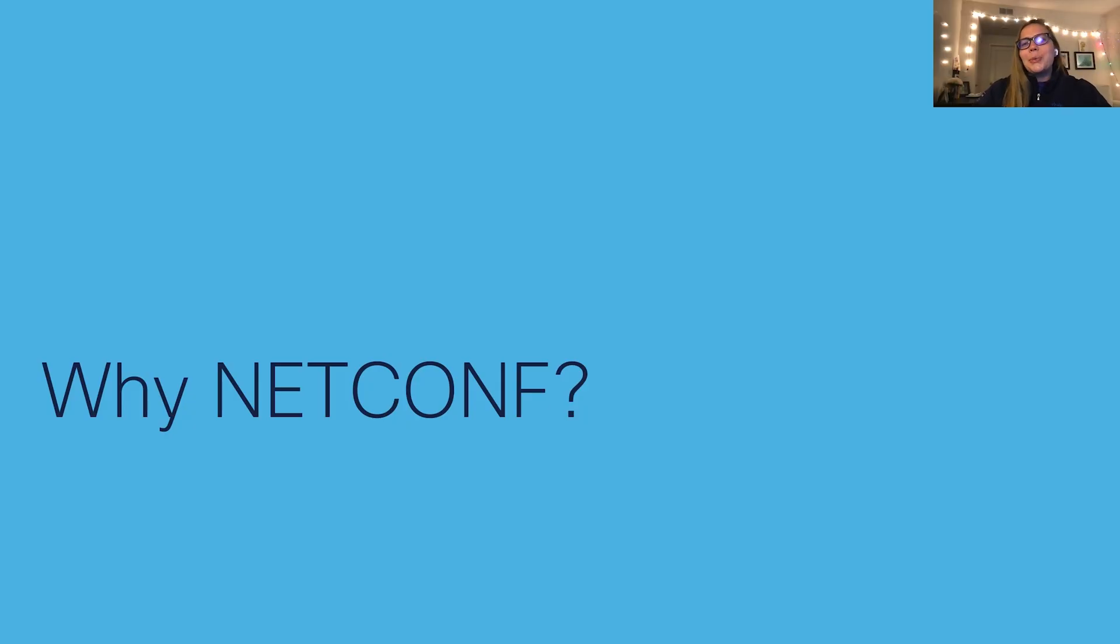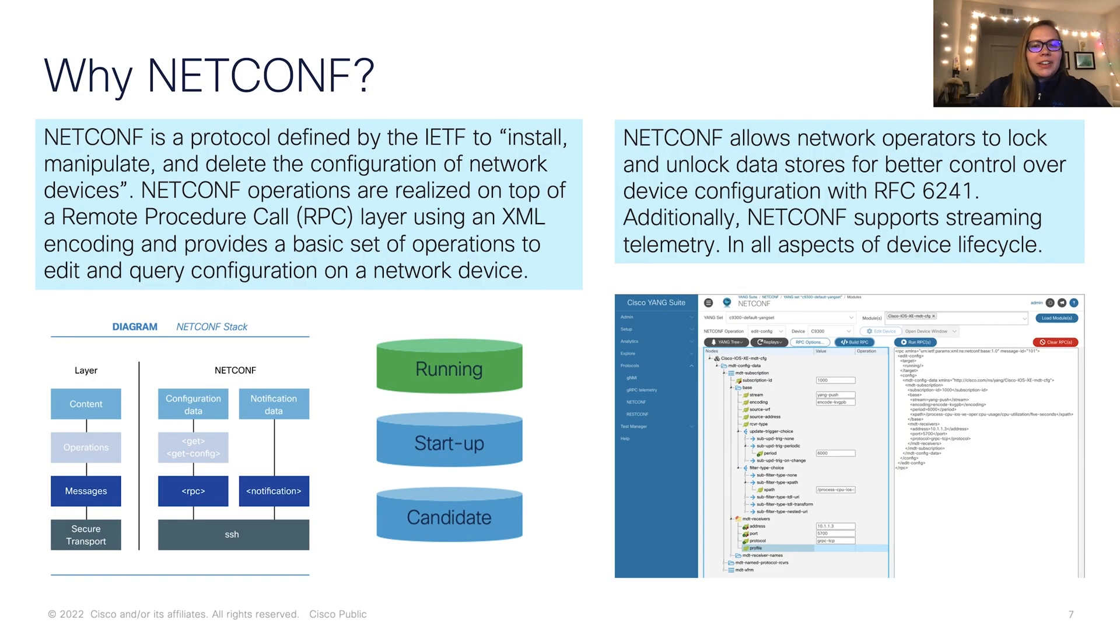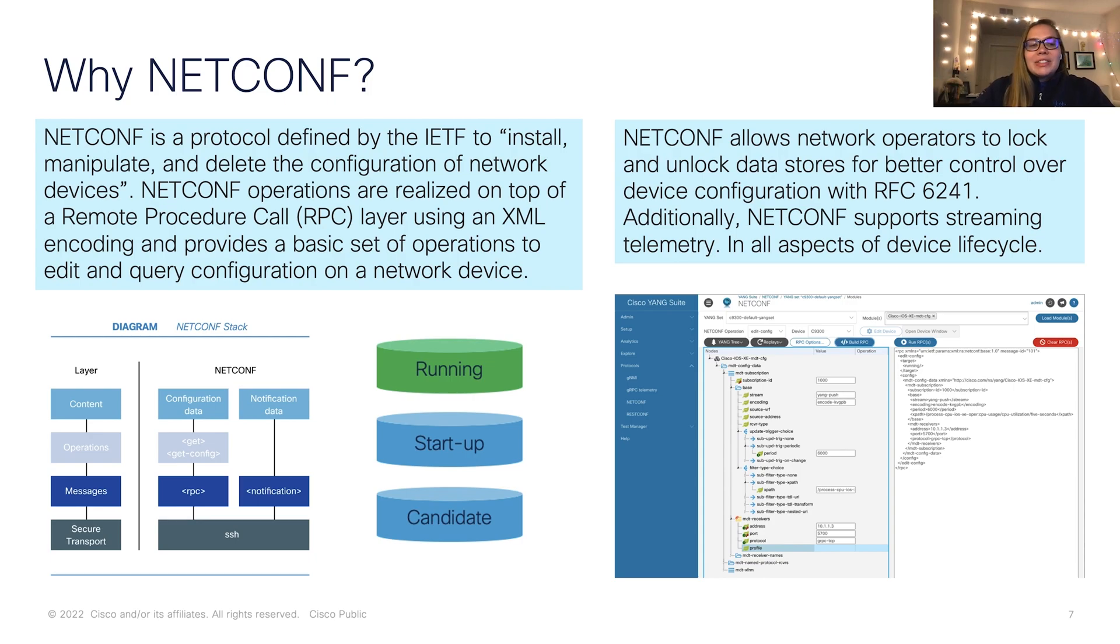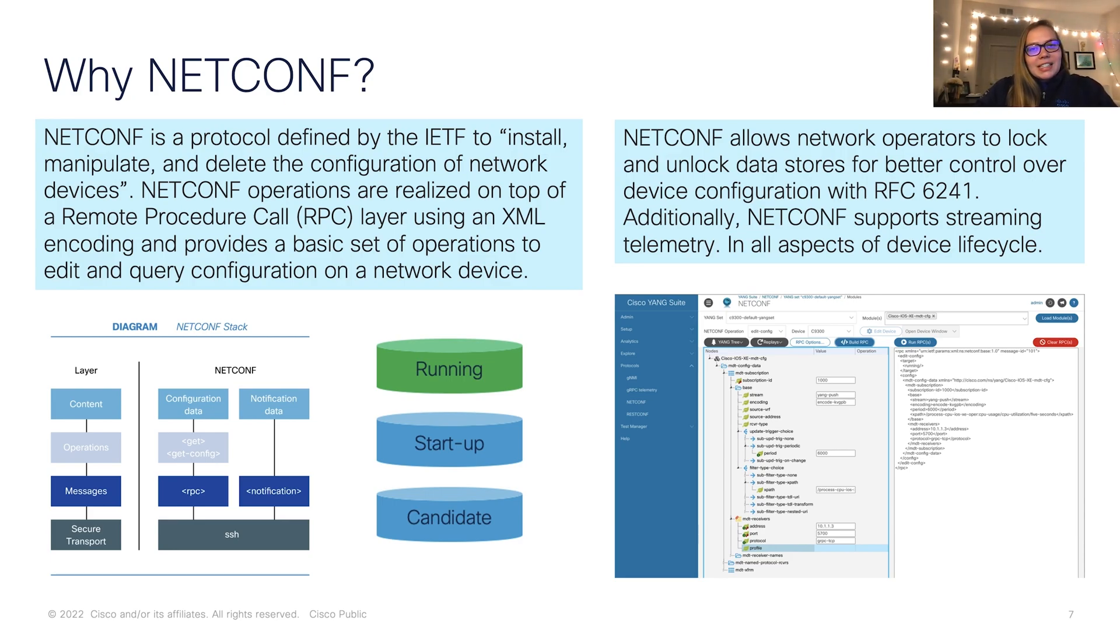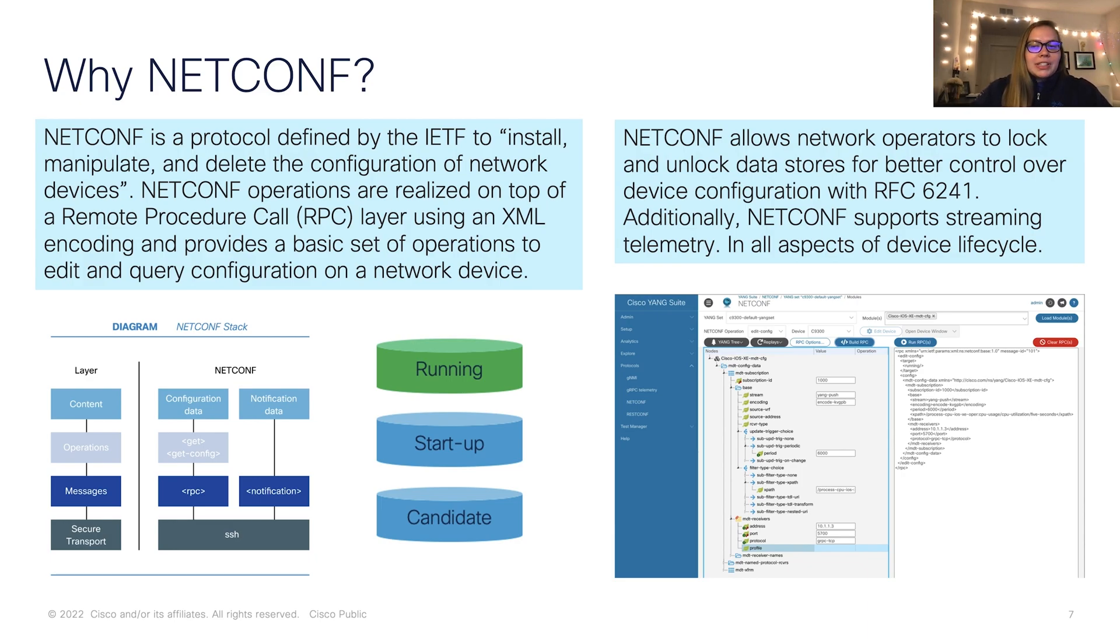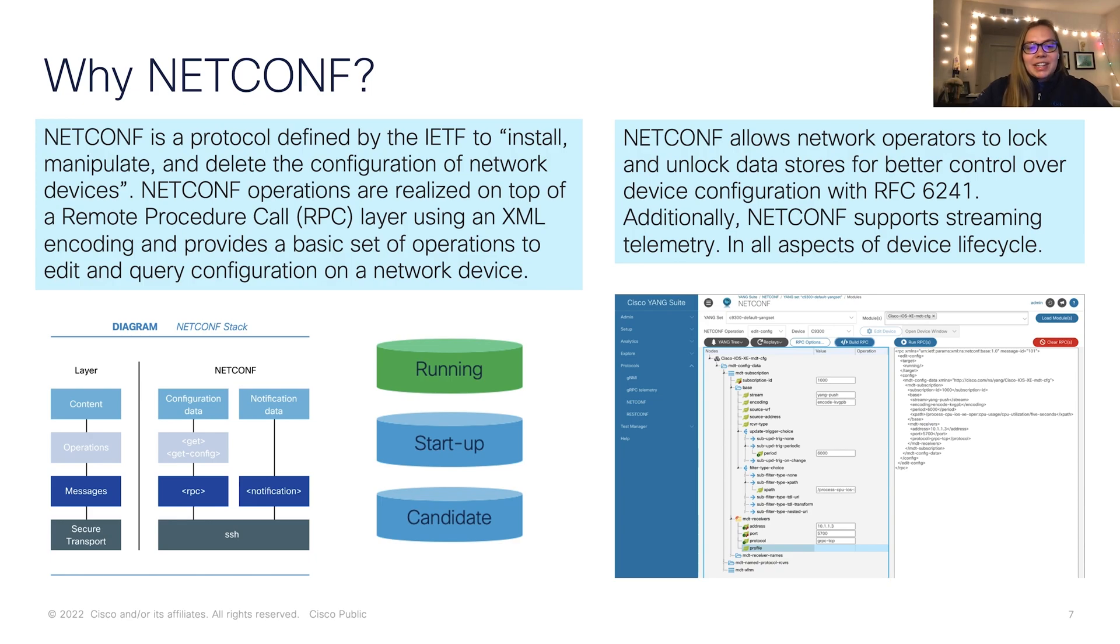So why should we be using NetConf? In the words of IETF, NetConf is defined to install, manipulate, and delete the configuration of network devices. NetConf is realized on top of a remote procedure call, or RPC, using XML. It helps us to edit or query configuration on a network device, as well as run typical RPCs from CLIs. Additionally, NetConf allows us to lock and unlock data stores for better control and supports streaming telemetry.